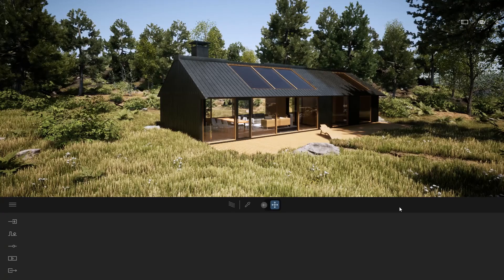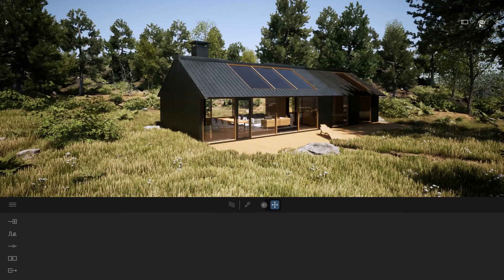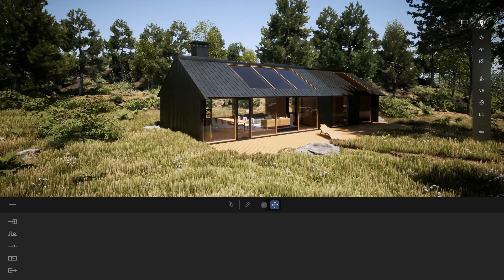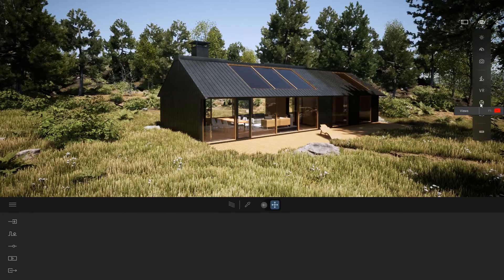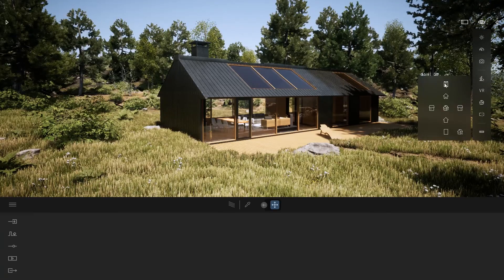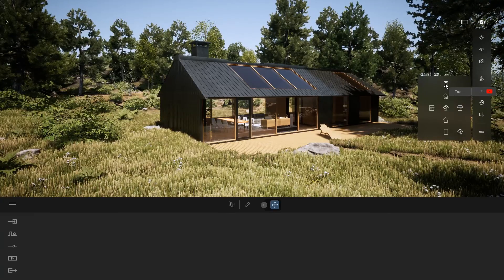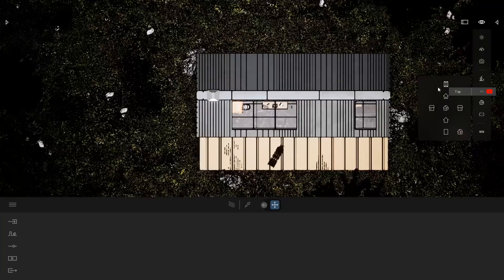To switch to plan view, I'm going to click on my eye menu, click on that icon, the views, and here I'm going to switch to the top one.